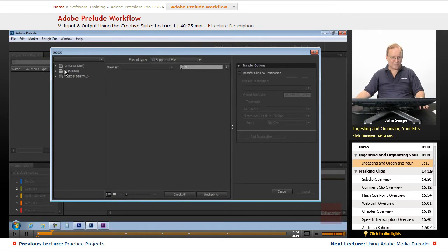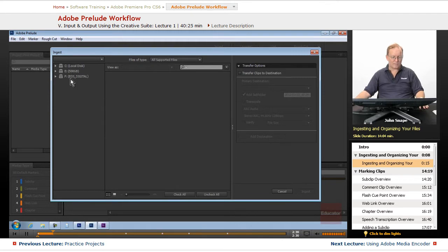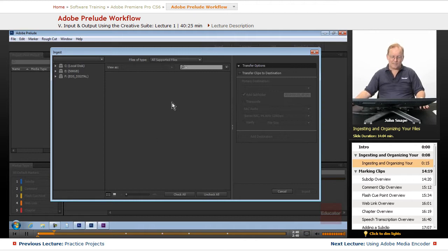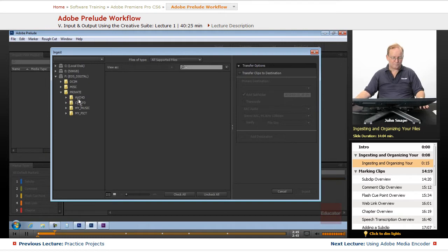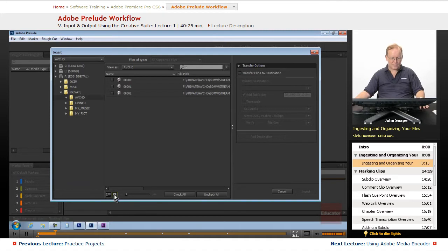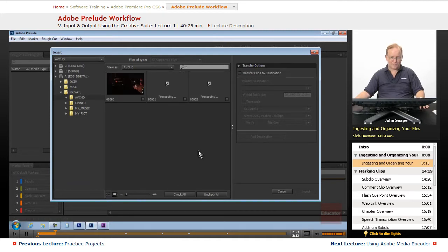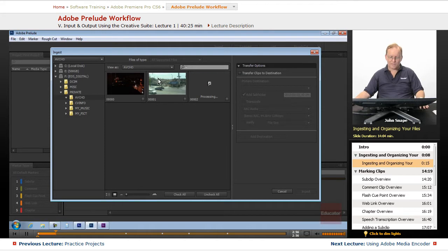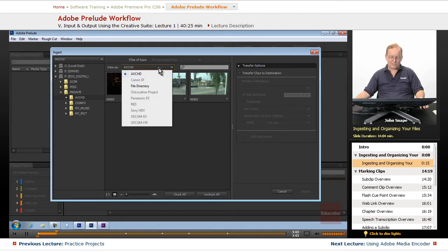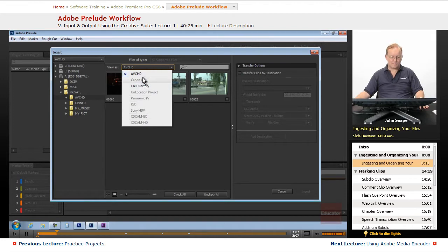This is kind of like the media browser in Premiere. You will have your drives over here, including your SD card, CF card, P2 card, or whatever you have connected. In the middle, let me open this card here. I have three shots on this card. You notice that it defaulted to AVCHD. It's just the same as the media browser in Premiere. It will recognize all these different card formats.